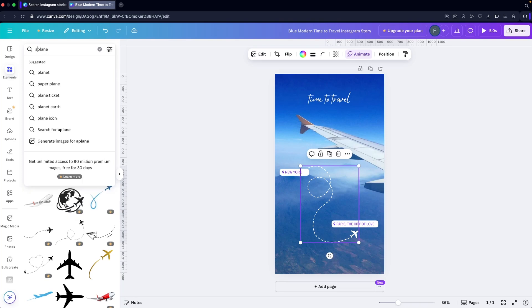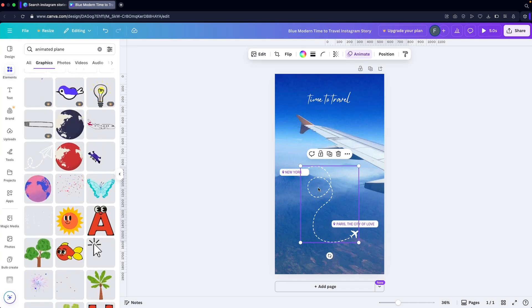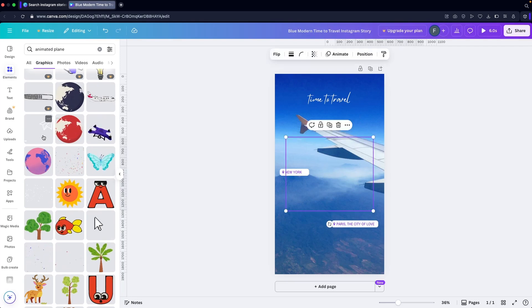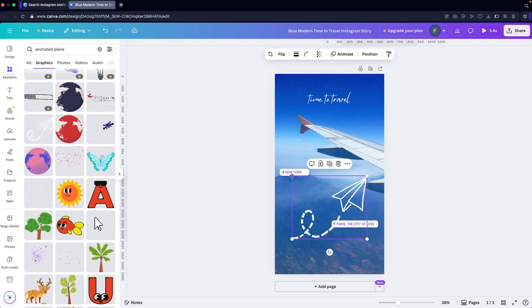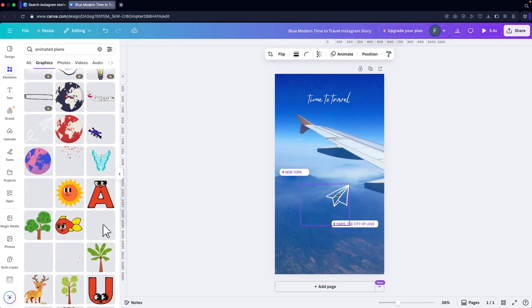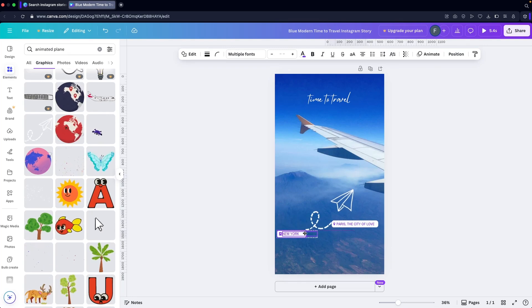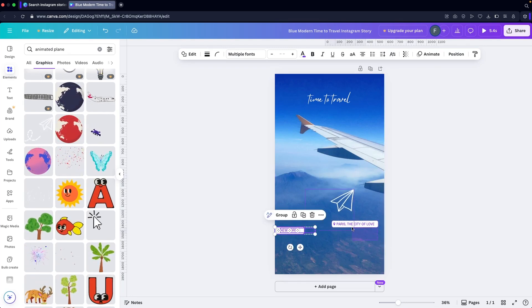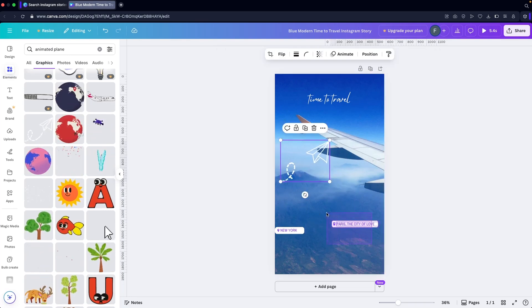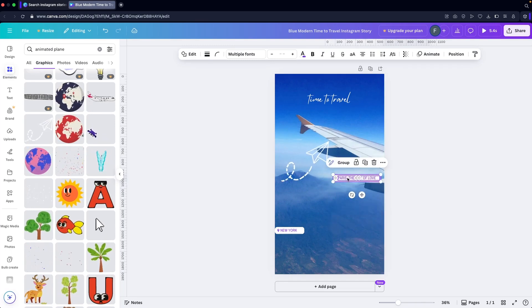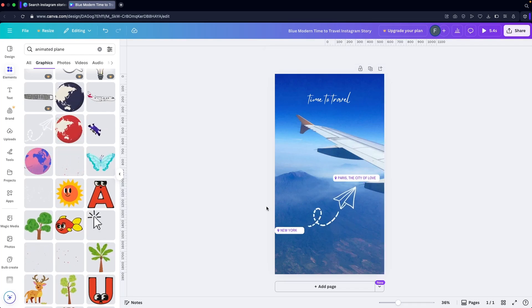I'll look for an animated graphic — yes, I can use this one. I'll delete the previous one and add this new graphic. I need to change its size, and once that looks fine, I can copy it, position multiple copies, and arrange them to create a nice layout.